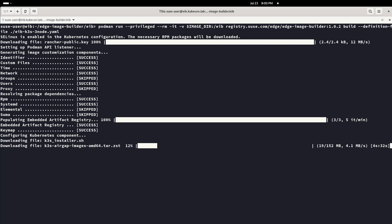It populates an artifact registry that will be used to host any artifact or image necessary to deploy K3S and applications. After this, it starts downloading the K3S scripts and packages for the installation.